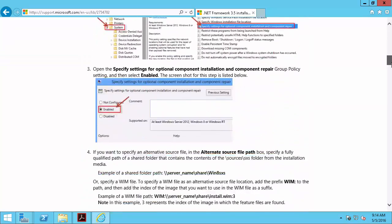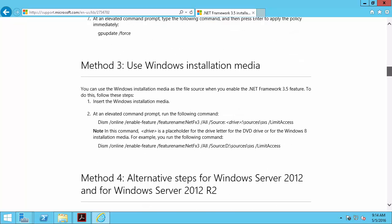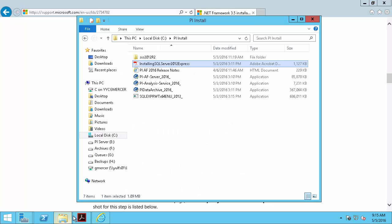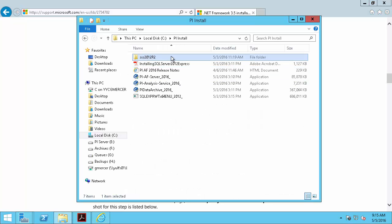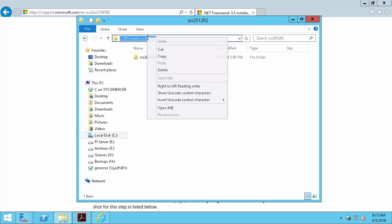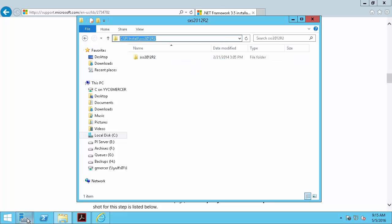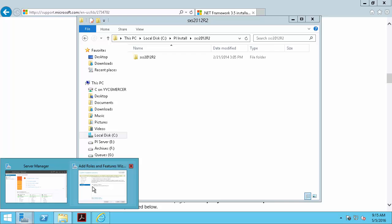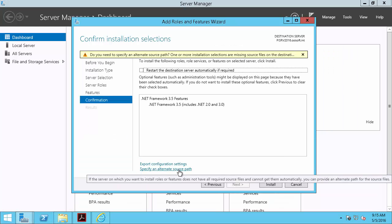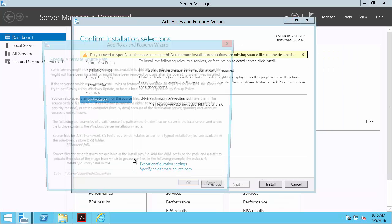We'll be choosing method 4, which involves downloading the installation files ourselves and then specifying the source path to those installation files in the add roles and features wizard. I have them here in my PI install folder on my C drive. So what I'll do is I'll copy this file path here and paste it in the wizard in the specify an alternate source path here.